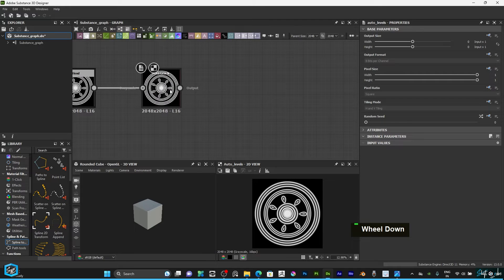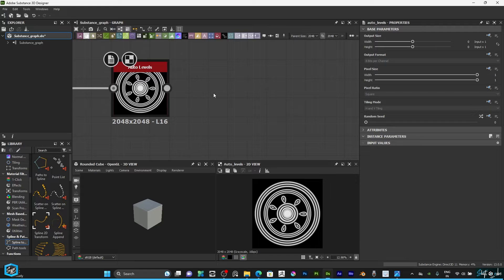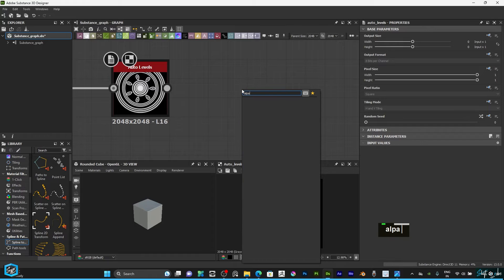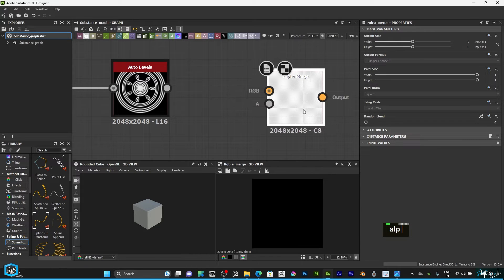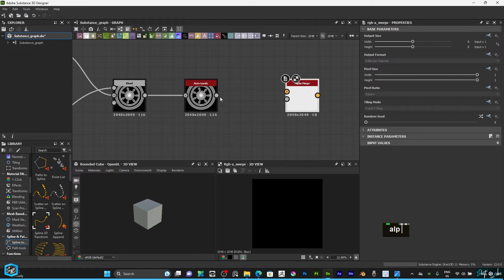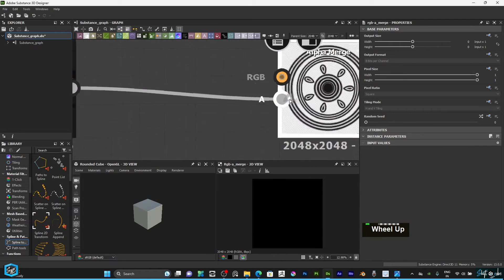So we need to add two nodes. First, hit spacebar, just type alpha merge, you can directly connect to A.